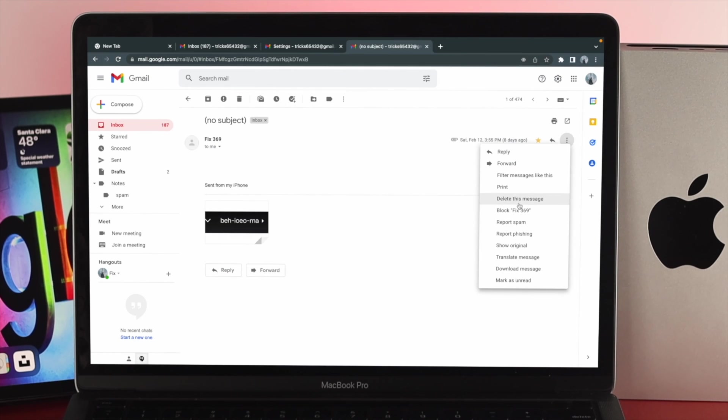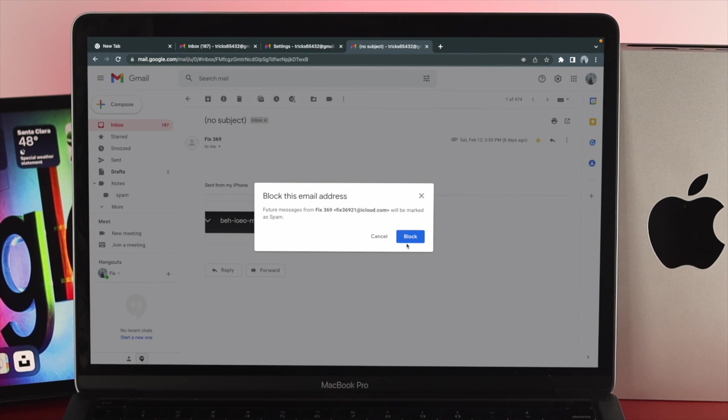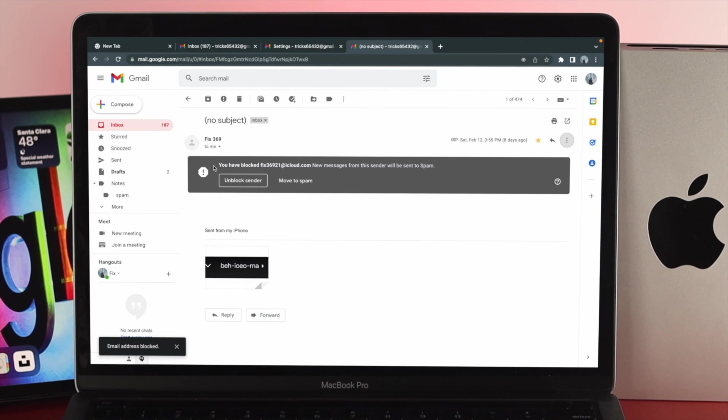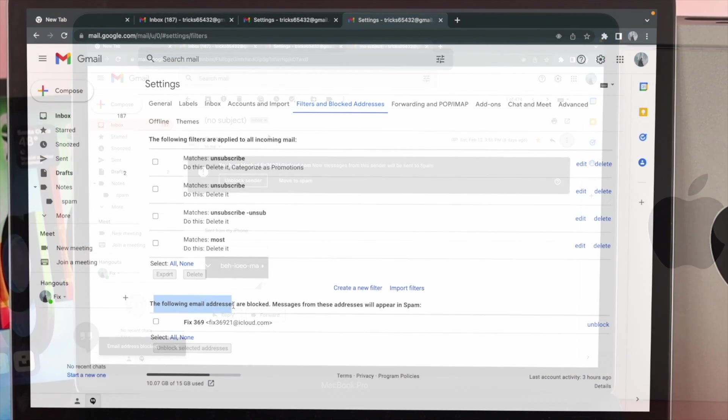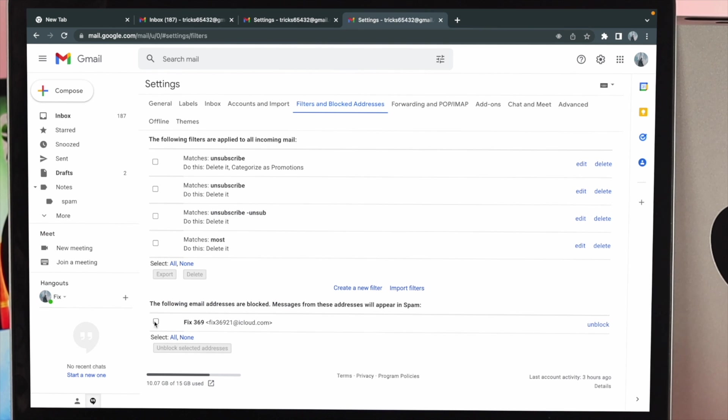So this is the way that you guys can block or unblock anybody else on your Mac or Windows just like that. And this is how you can do it.